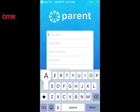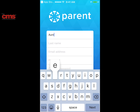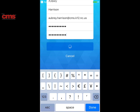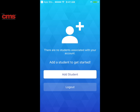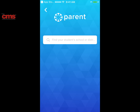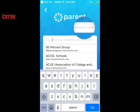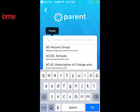Now I'm going to create an account using an email address and creating a password. Once I click 'Create an Account,' it'll bring me to the next screen where I can add students, so I'm going to click that button.